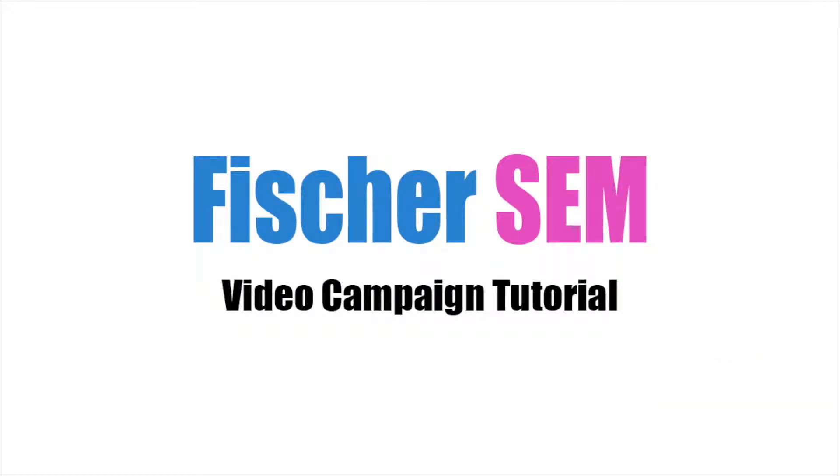So this is how you set up a video campaign from start to finish. I'm going to use my other company called AquaParel to show you how to do this.